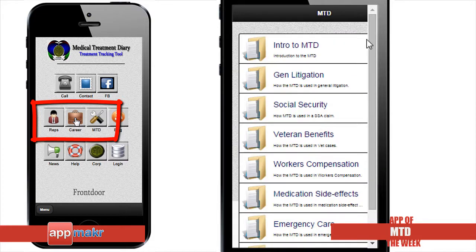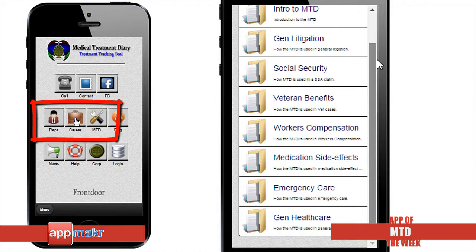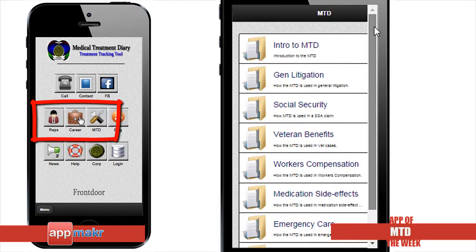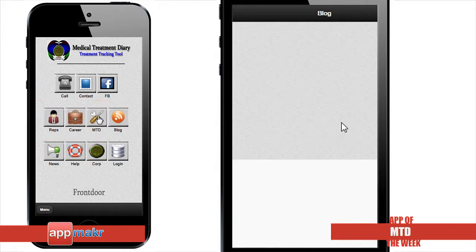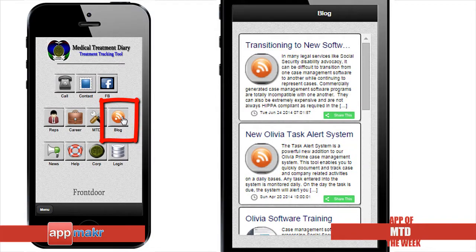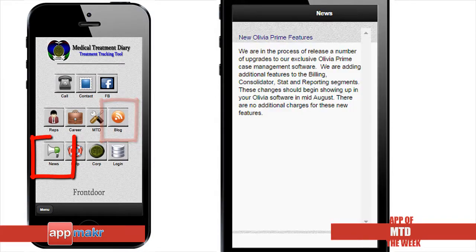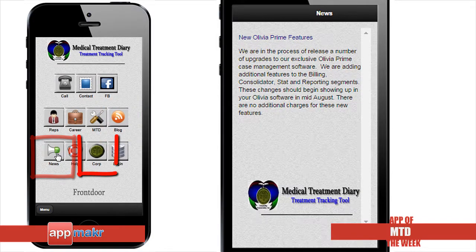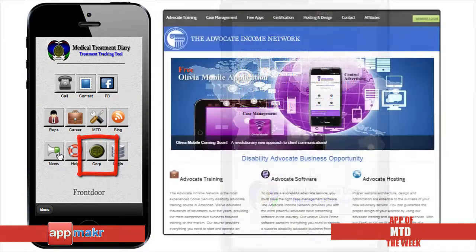Through this app, you can also access information and training materials on using the MTD app. Other information also includes their blog, news section, and most importantly, their full site.